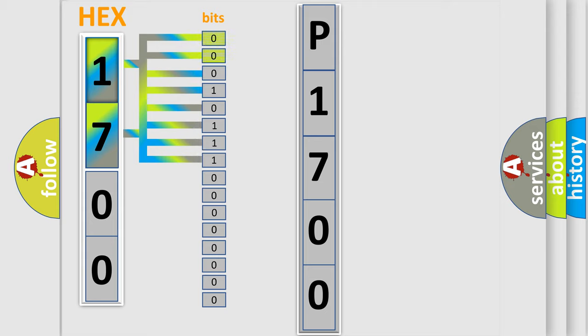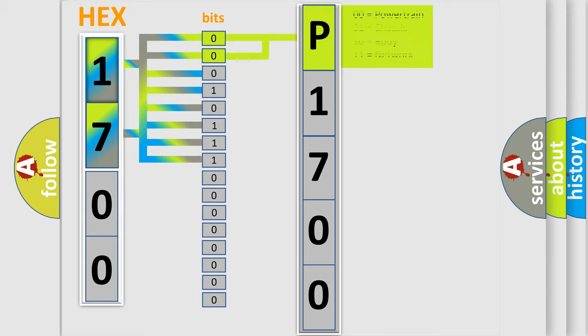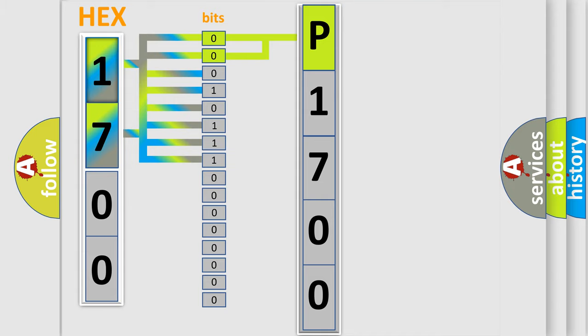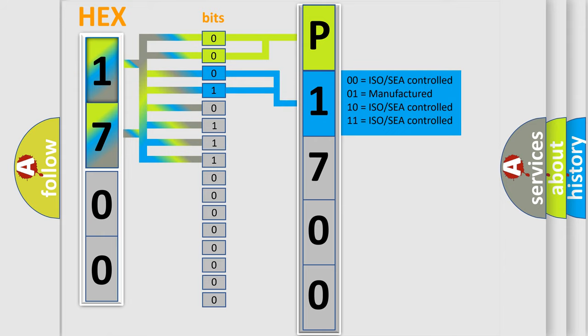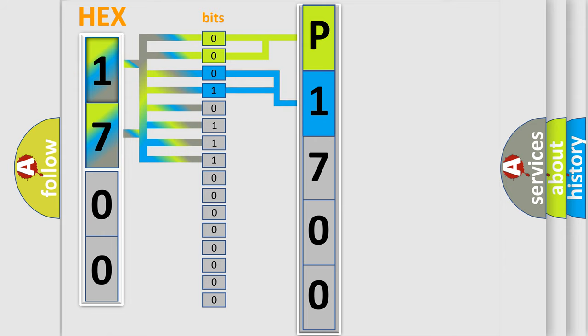By combining the first two bits, the basic character of the error code is expressed. The next two bits again determine the second character. The last bit styles of the first byte define the third character of the code.